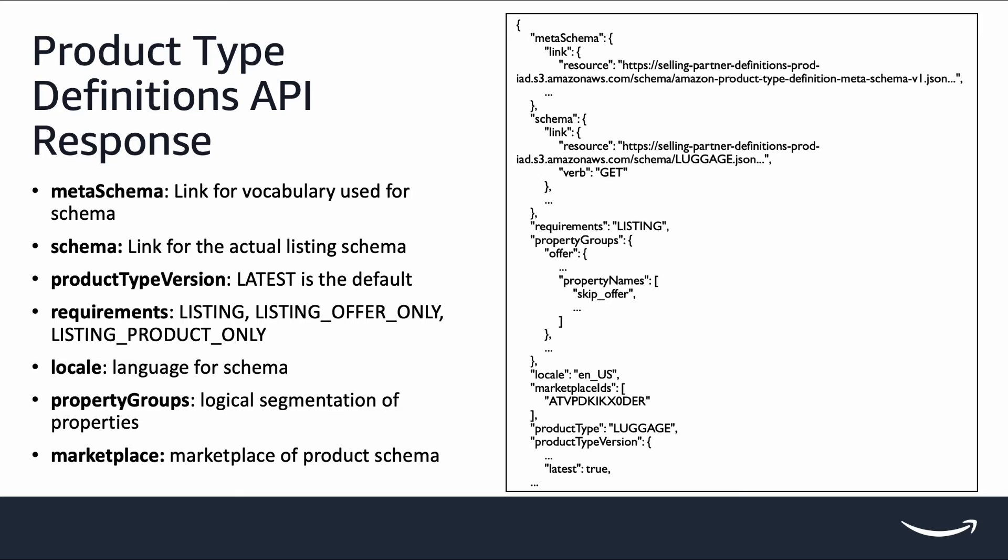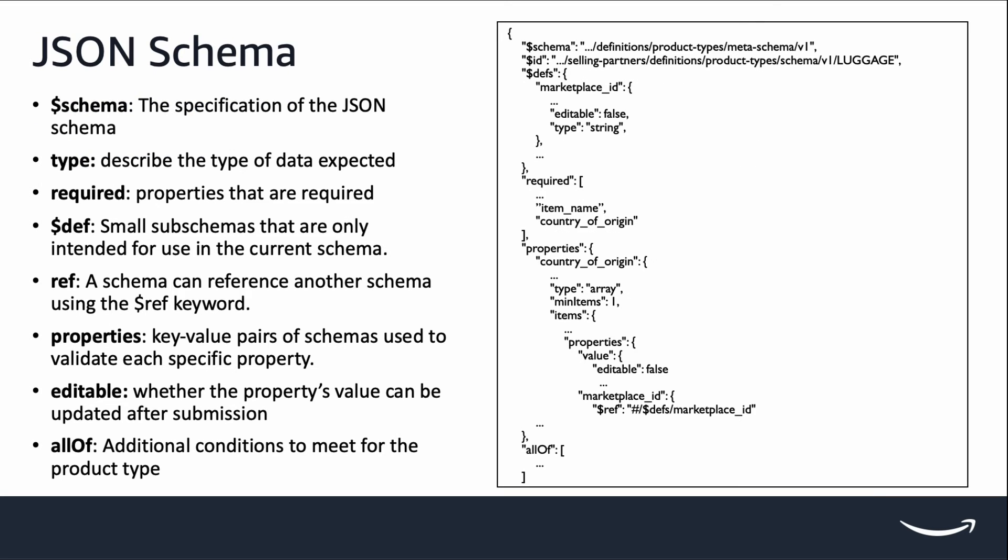The property schema is the one we want to focus on. Following the link field in the schema property, we will be able to retrieve a copy of the JSON schema we need to follow to submit product to the Amazon catalog. A product type JSON schema received from the link provided by product type definition API will be similar to what is displayed on the right-hand side.